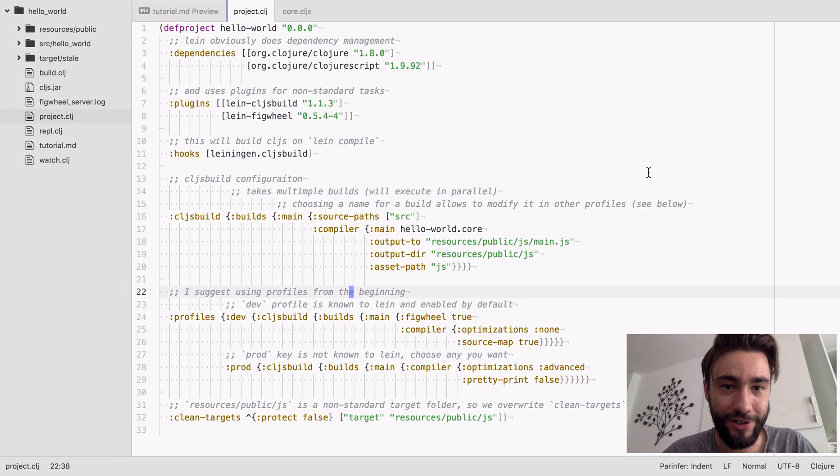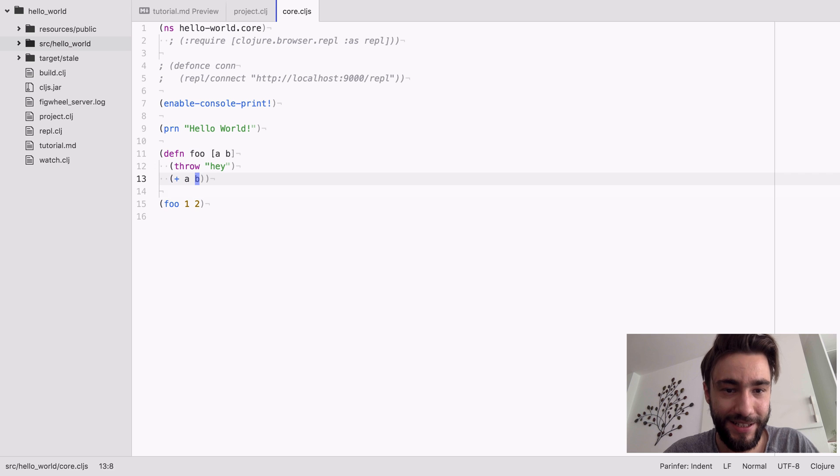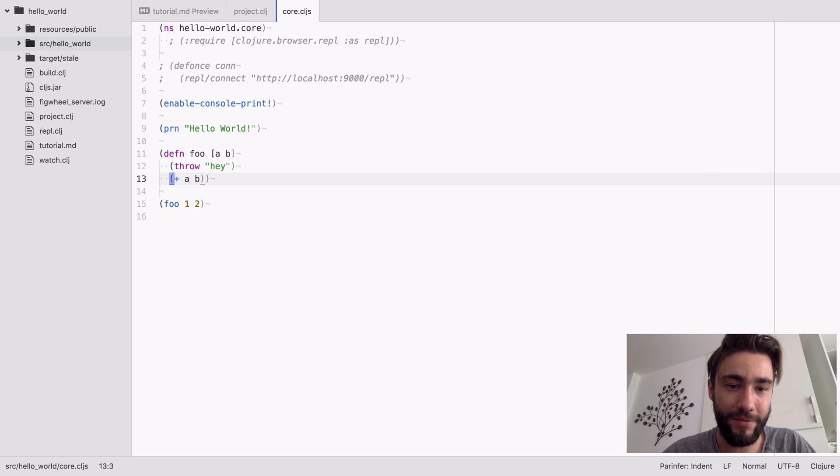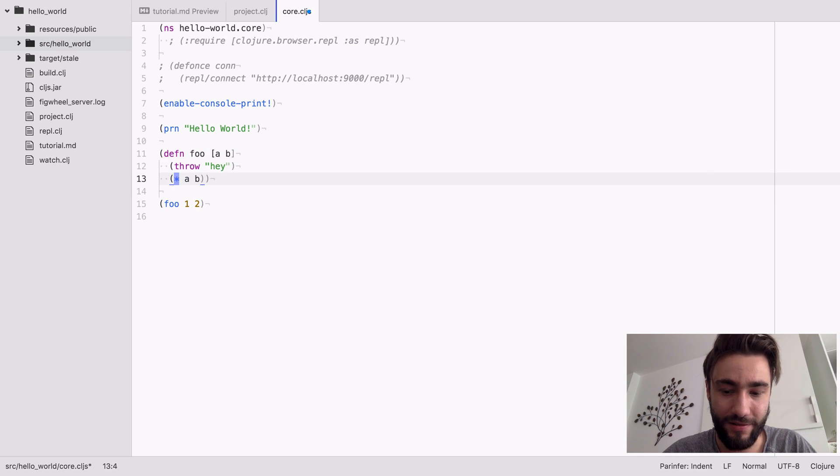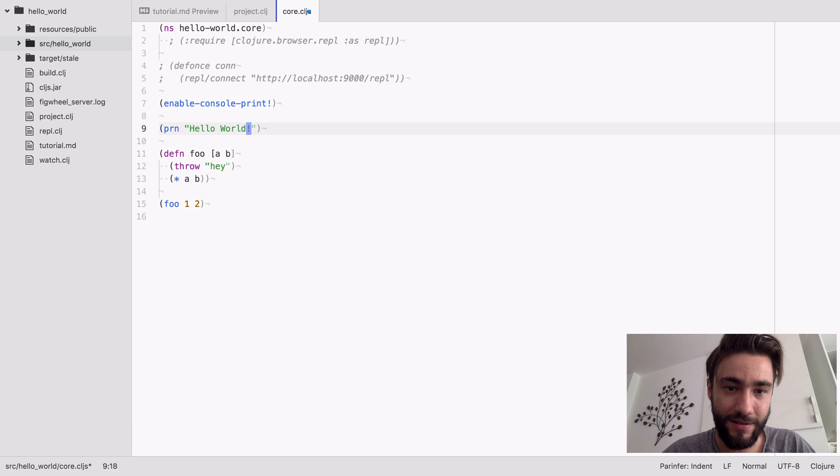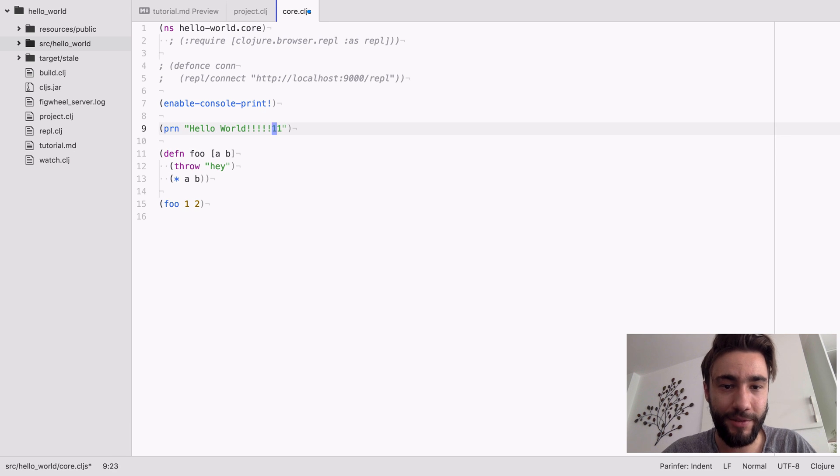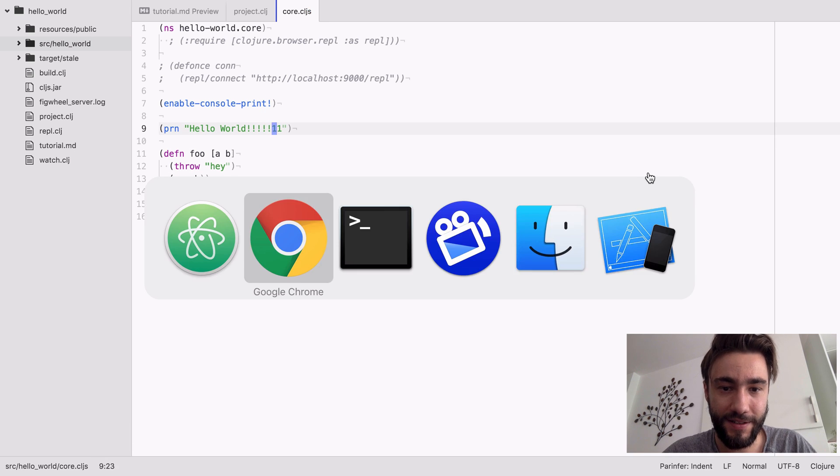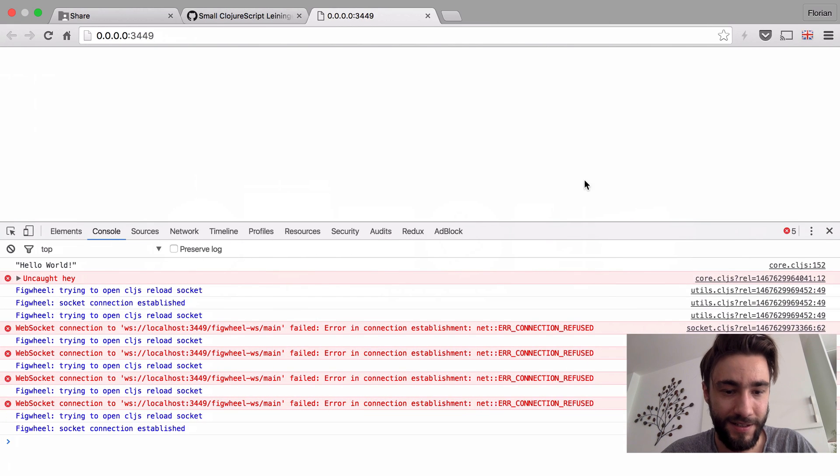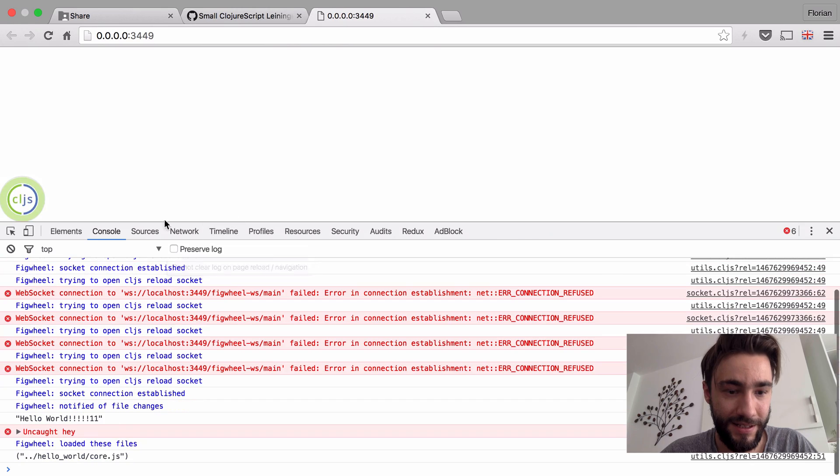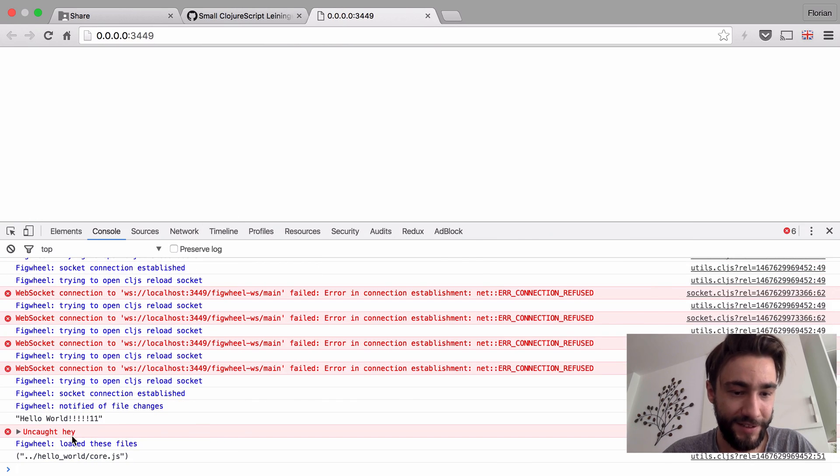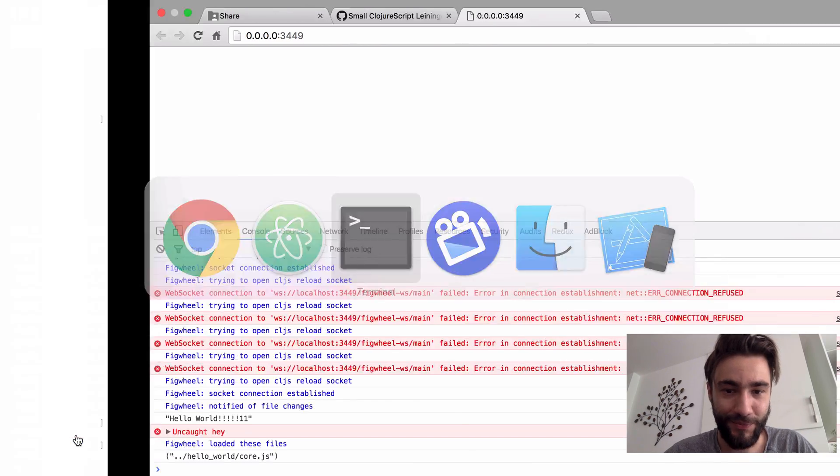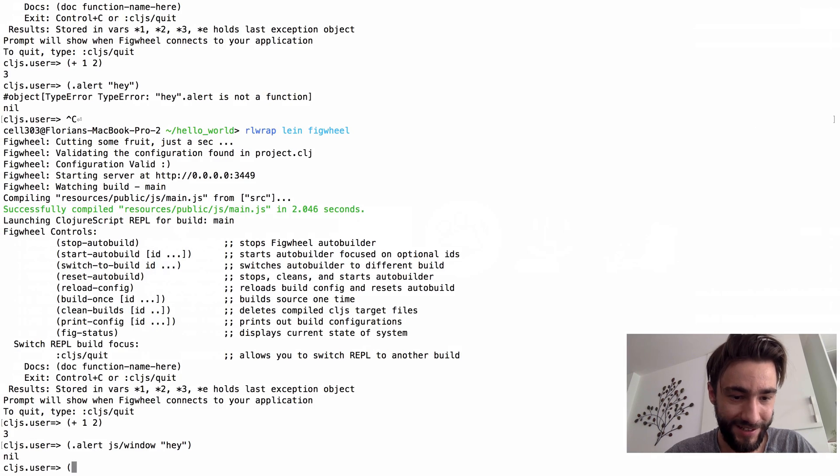It's an actual browser REPL and we have source maps and it's working. And of course we can edit our code and I don't know, maybe make it a multiplication, or maybe make it more exclamation marks. And it will do those things. It is amazing.